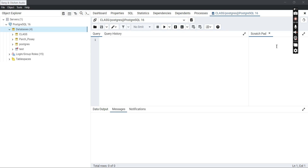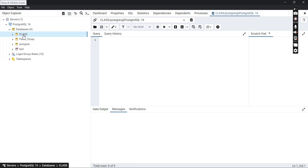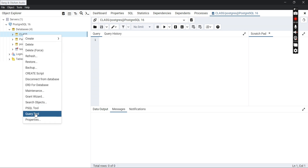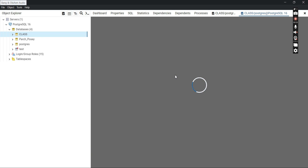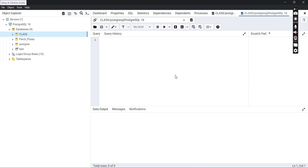Today we'll be learning about how to create a simple SQL table within PostgreSQL. If you want to open the query pad in PostgreSQL, you just navigate to the database you had created, known as 'class', then right-click on it and select 'Query Tool'. This will open the query tool you need to write your SQL queries. From here we'll be able to create a table.